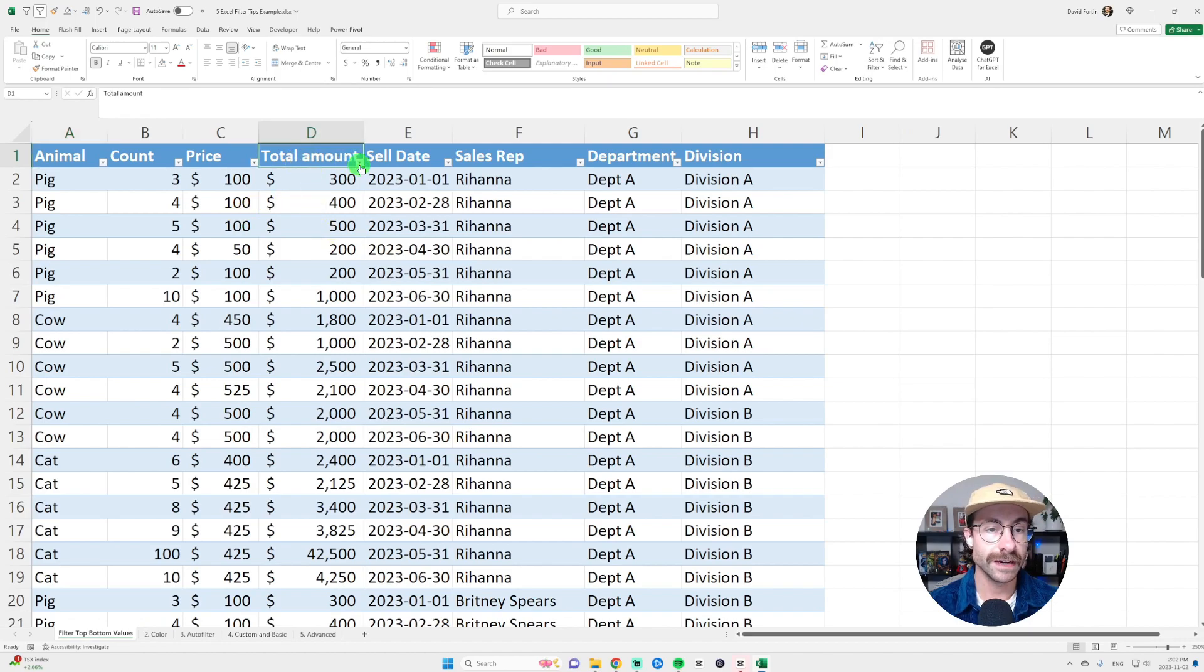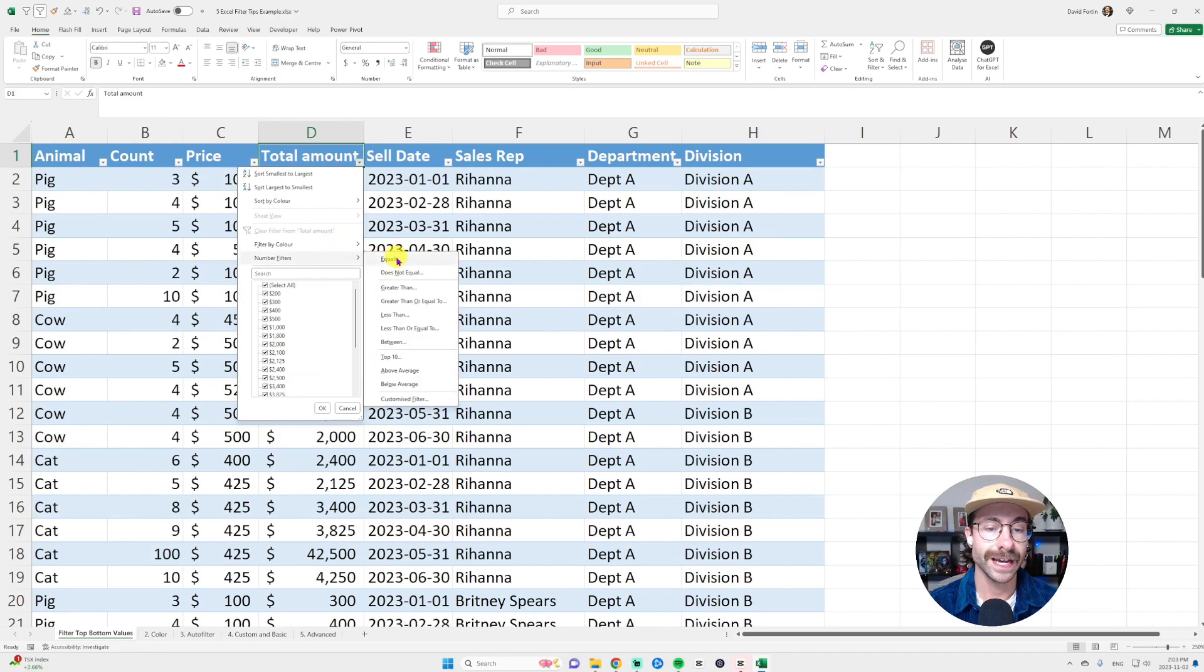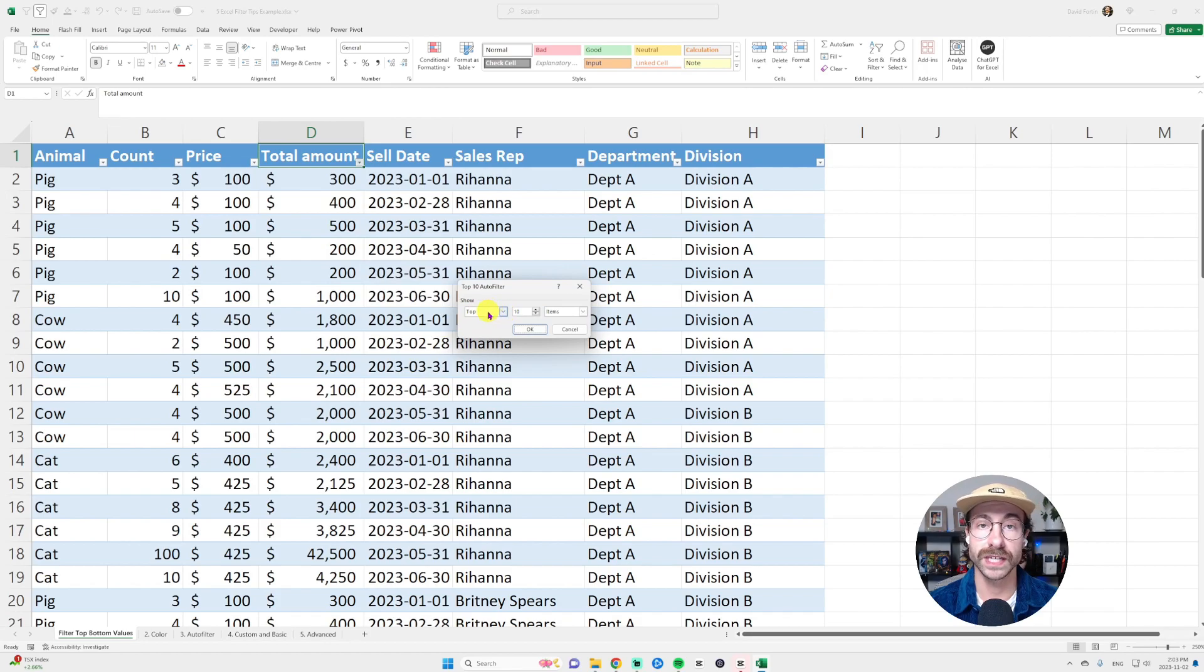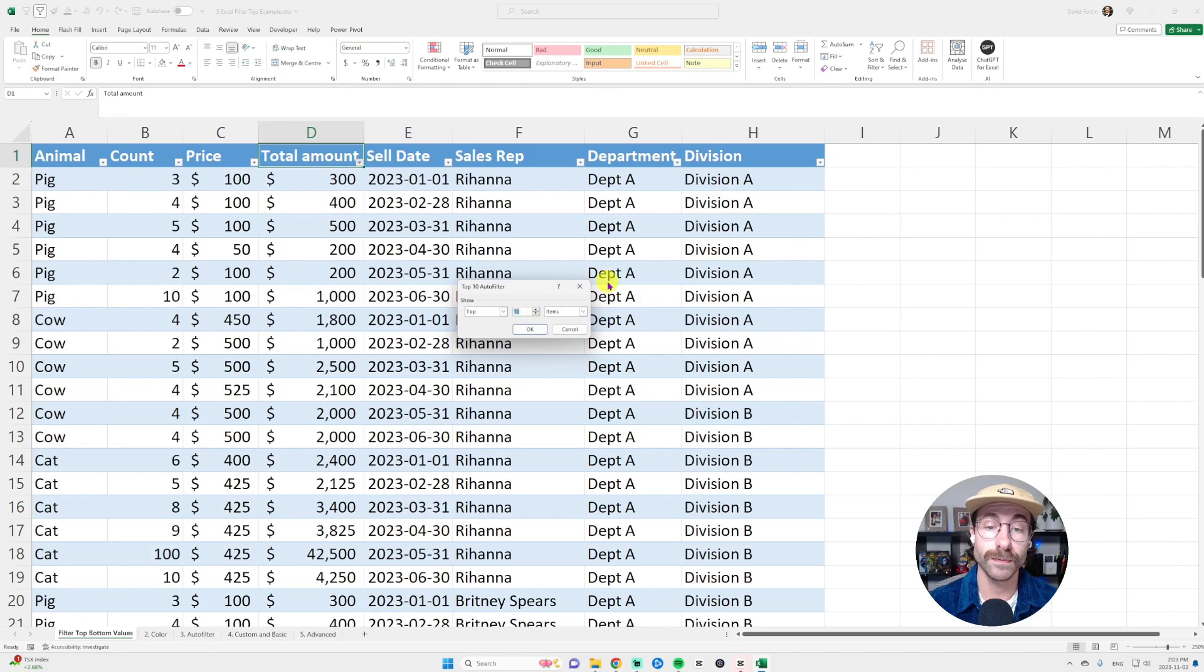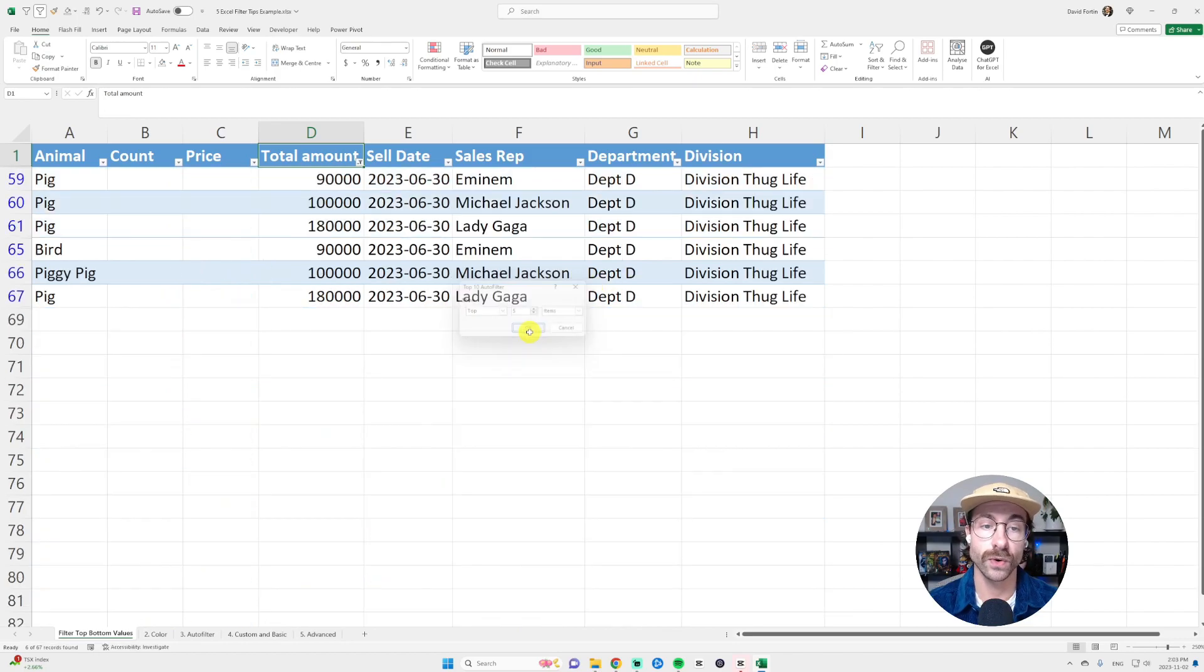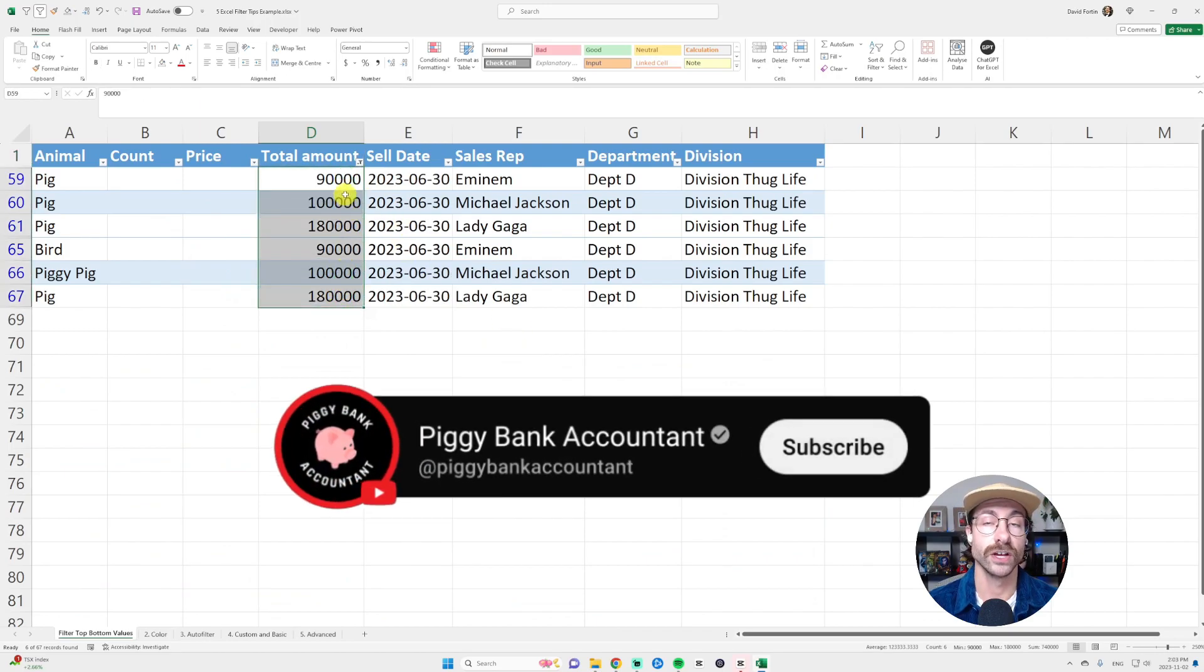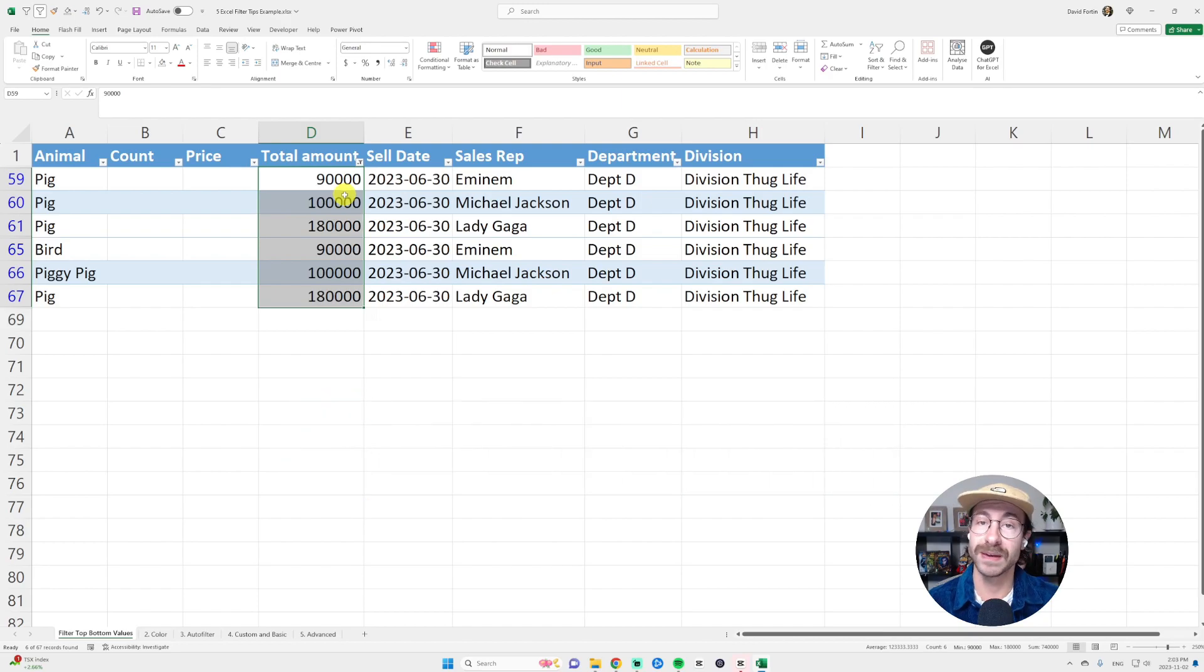I click on my filter and I go on number filter and then I select top 10. And actually here I will be able to select the top or the bottom values and put any number I want here. If I want the top five items, I just press five and then click OK and I have my top five values. You can do the same with the bottom values and that's about it.